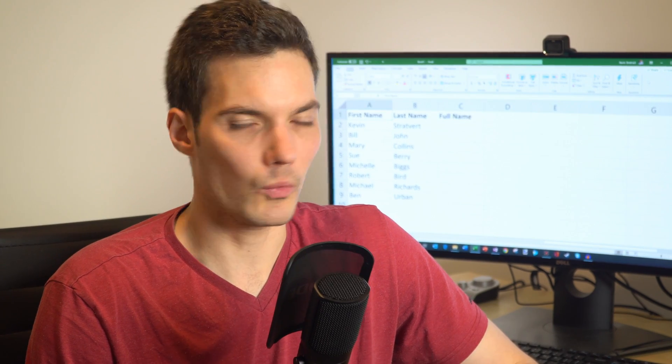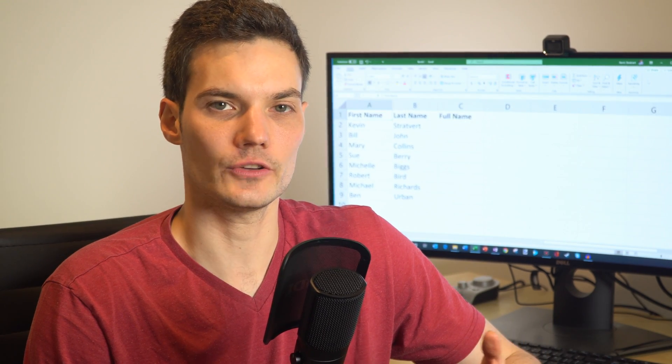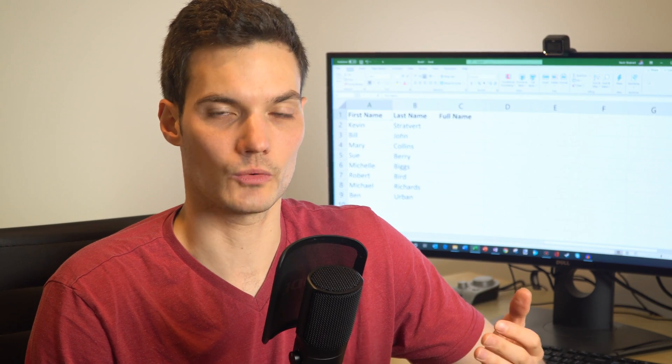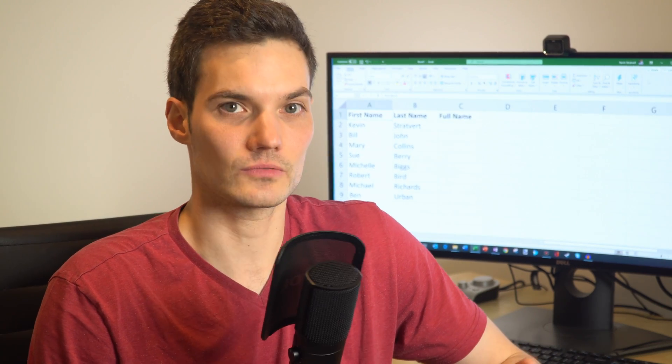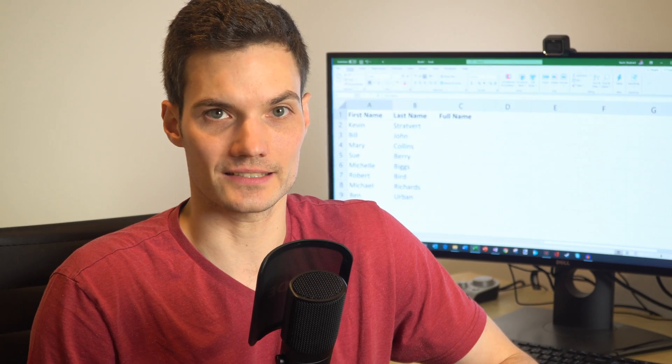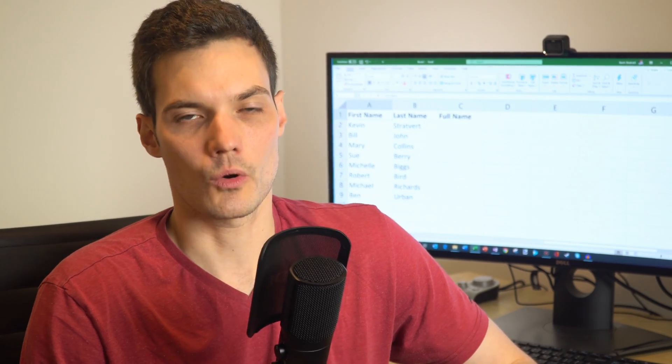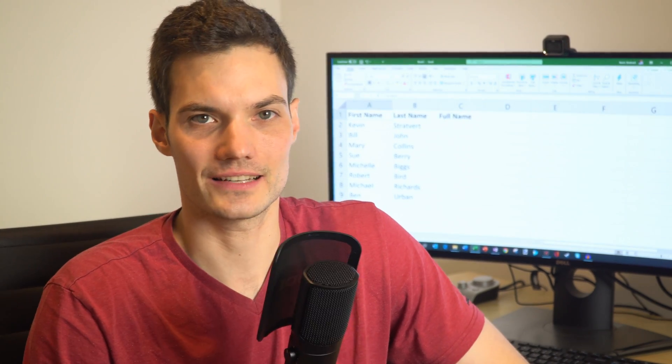So concatenate, what does that even mean? Well, imagine that you have two columns of data and you want to bring them together. That's what concatenate means. You want to connect those two pieces of data together, or you basically join data together.